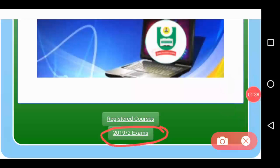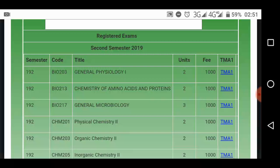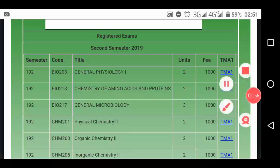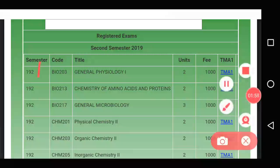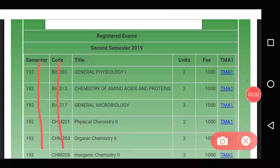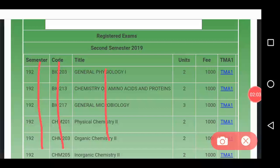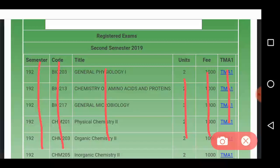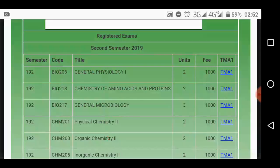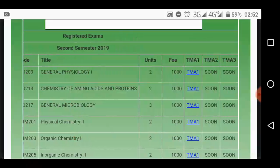Go back the same way you took your TMA — go to this semester's exams registration and open it. It shows your name, the semester, the code for each course, the title, units, the amount paid for exam registration, and the TMA questions. This is the one that is currently active; other TMAs are not yet active.